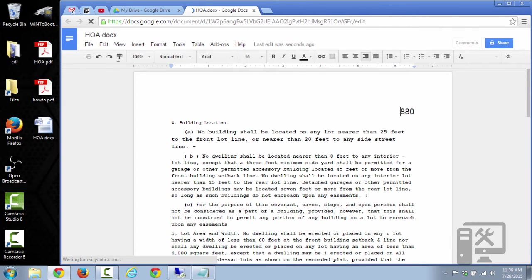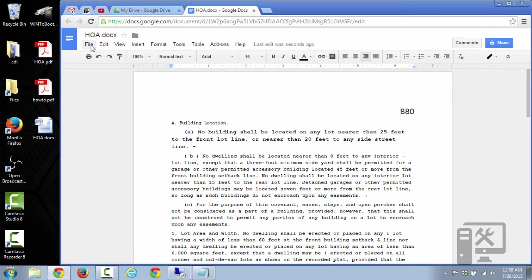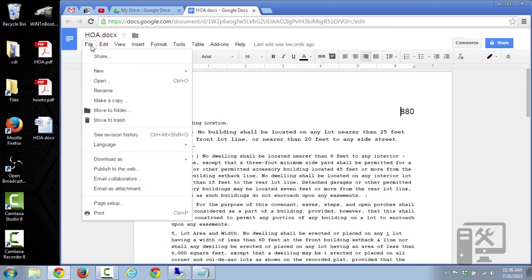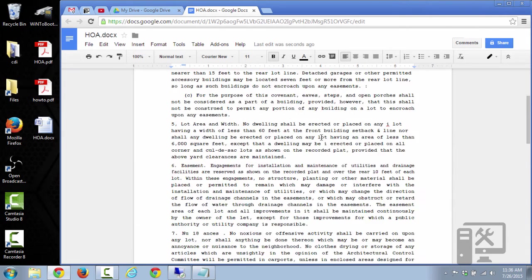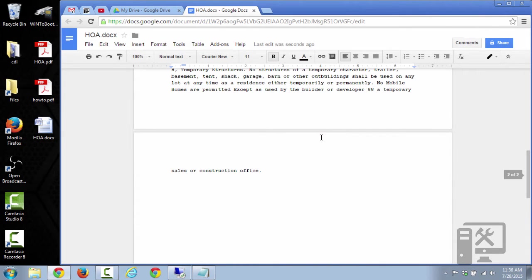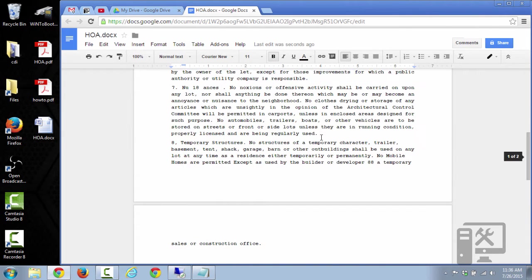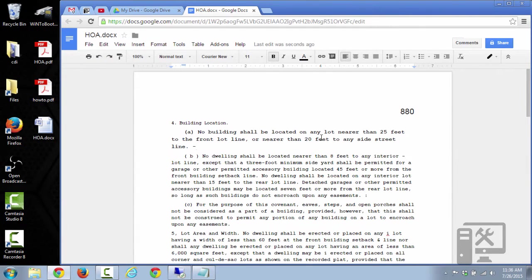So here we have our document and we'll want to click File, Download as, PDF. Before you do this step, though, you do want to make sure that it did translate it correctly. Sometimes it messes things up a little bit as far as formatting. So do double-check your formatting.